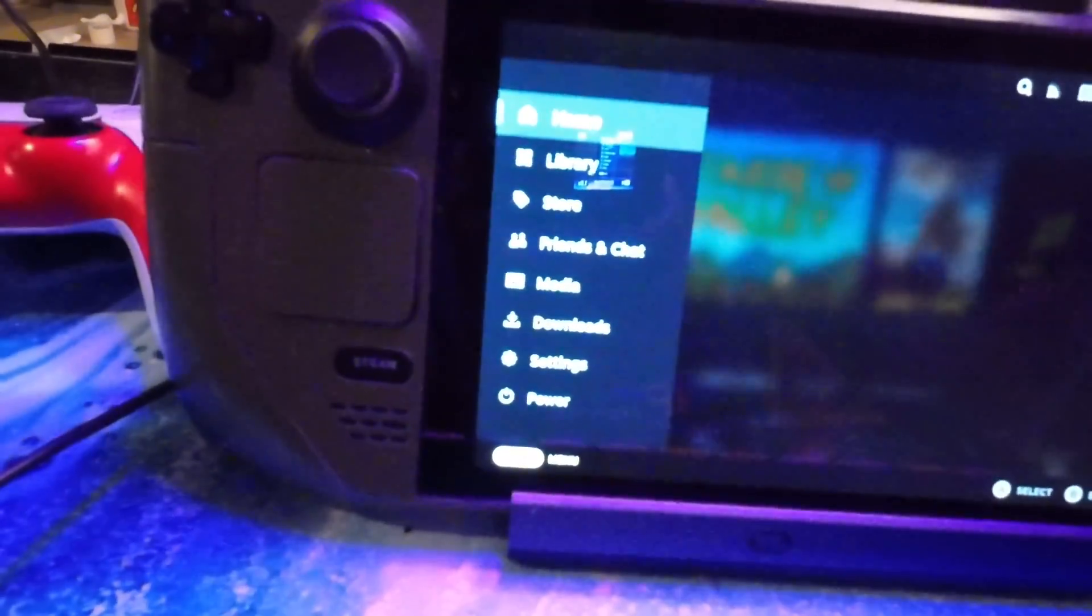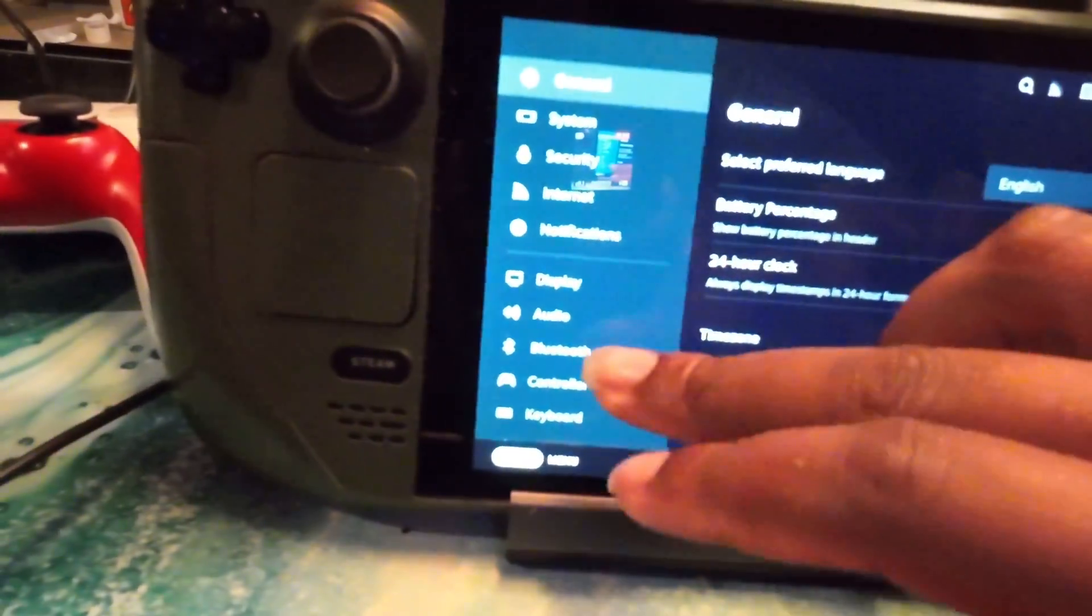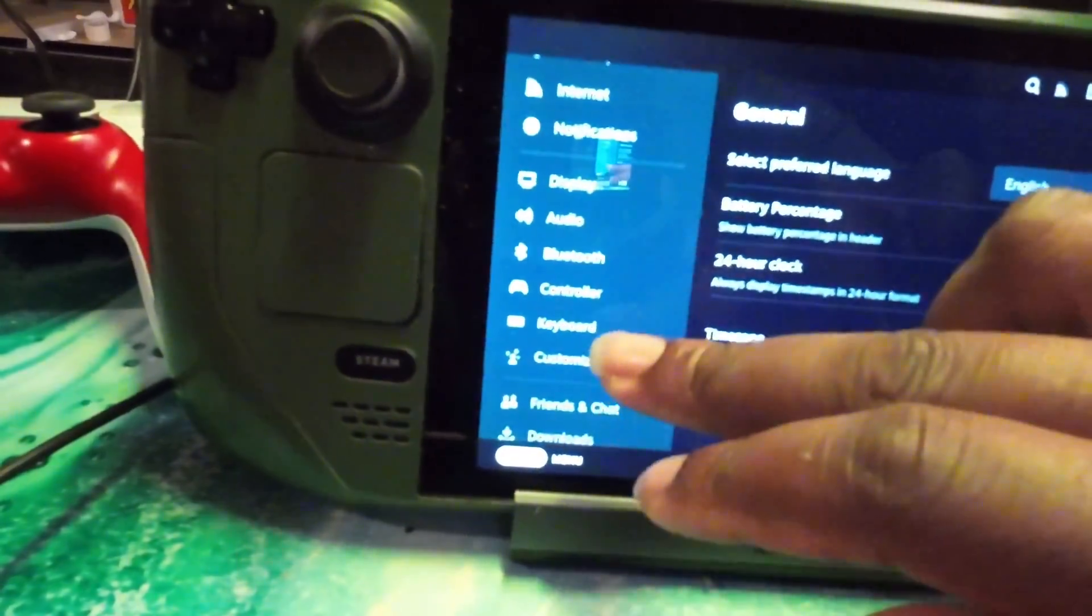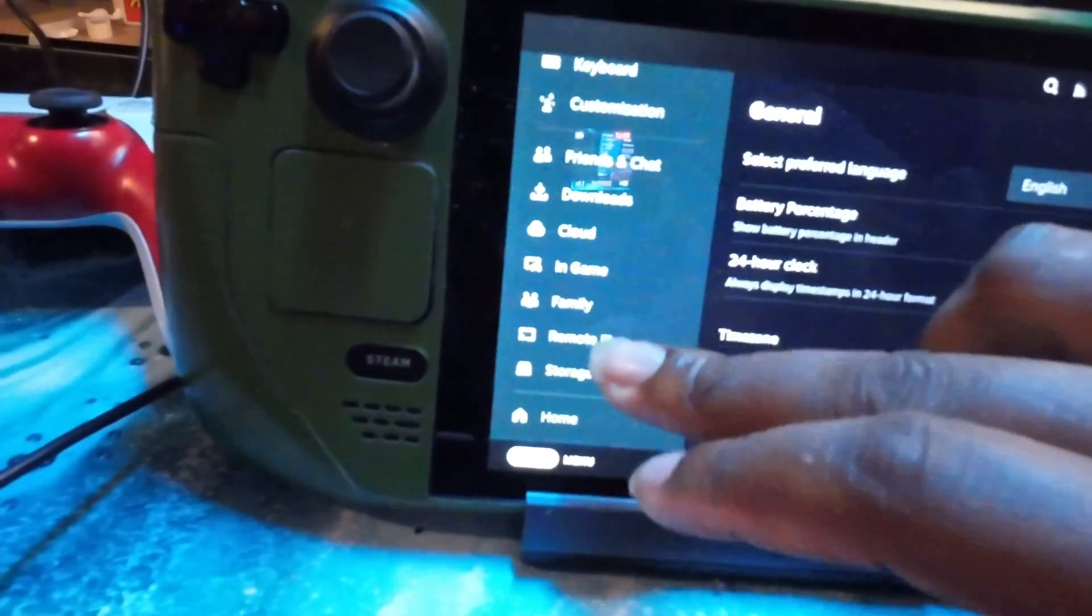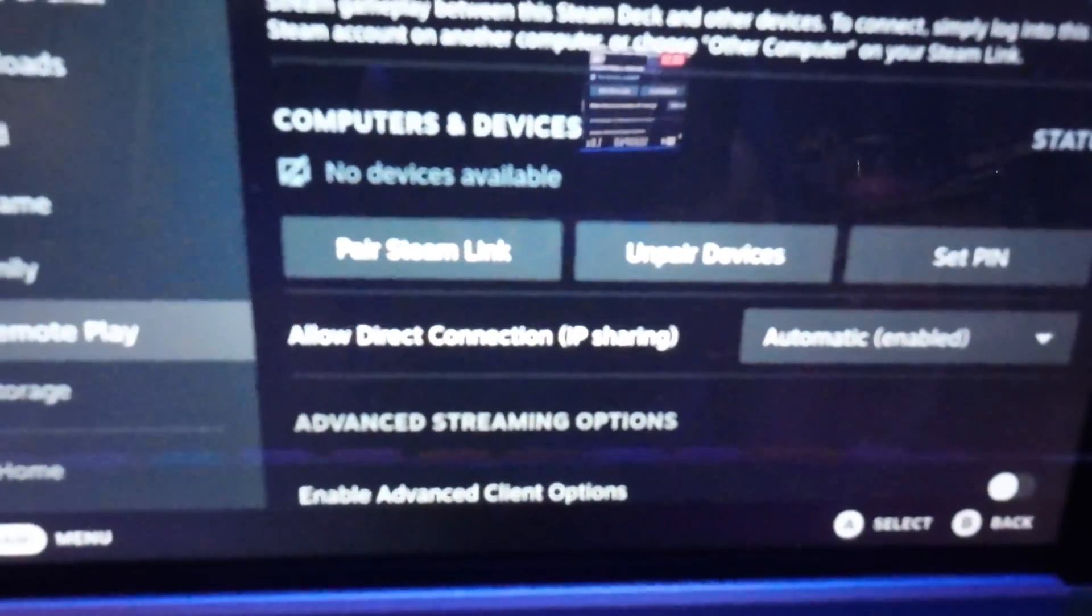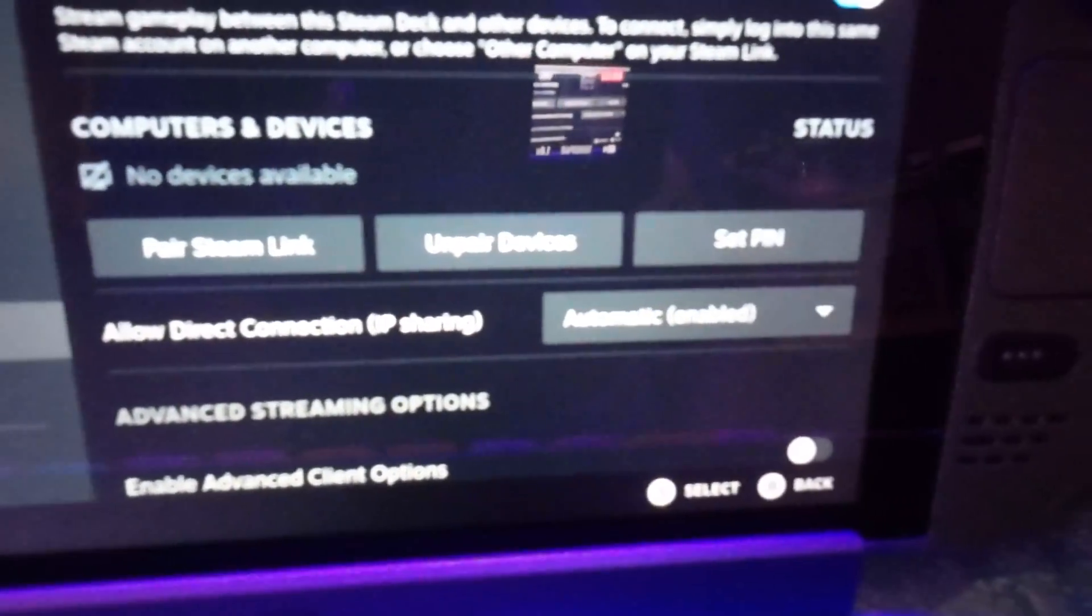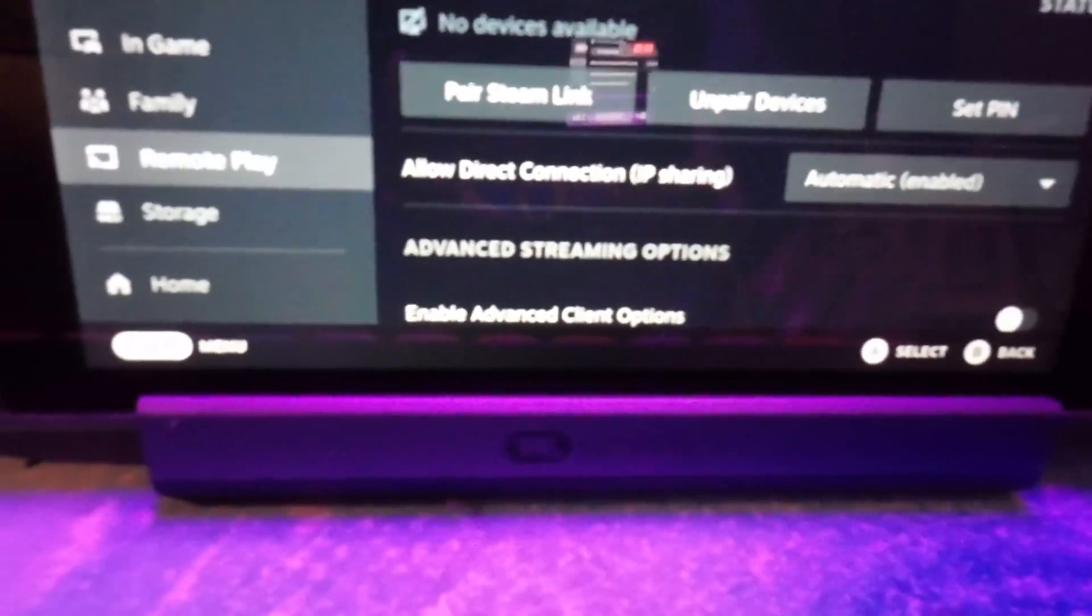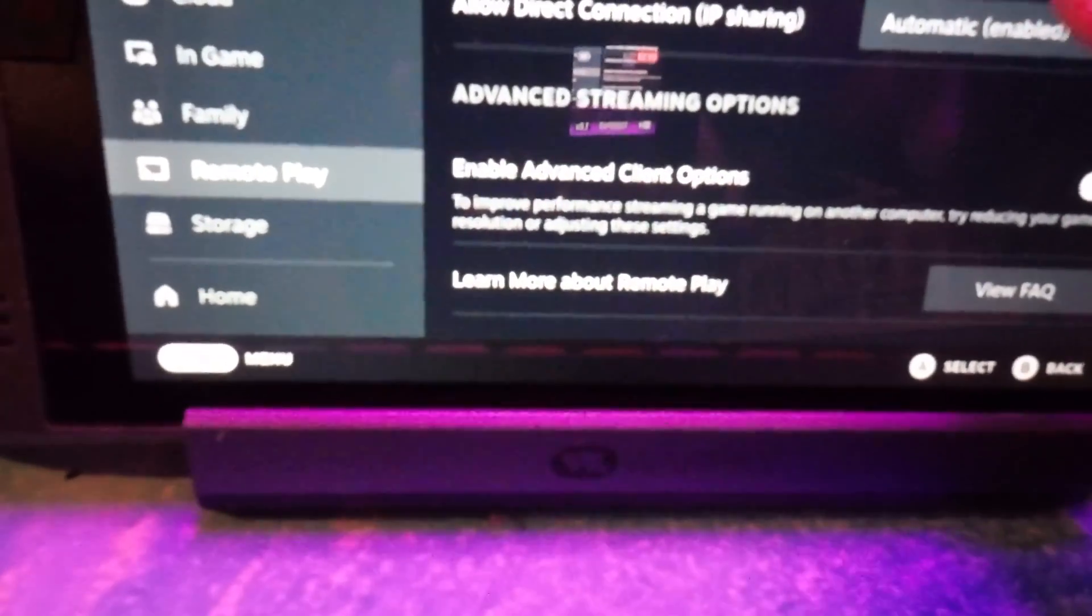So you just go to your settings, go down to remote play. Right here you have pair link up here, you can set your own pin and just take a look at the other settings. It's not too much here.